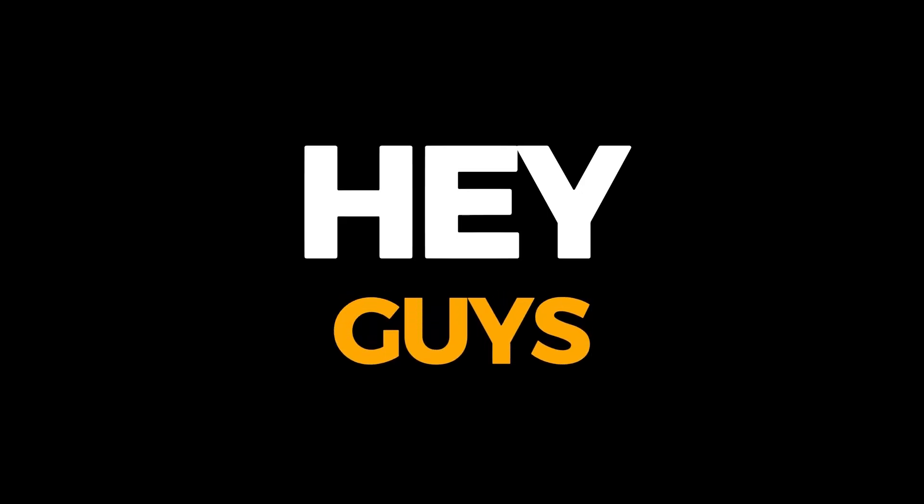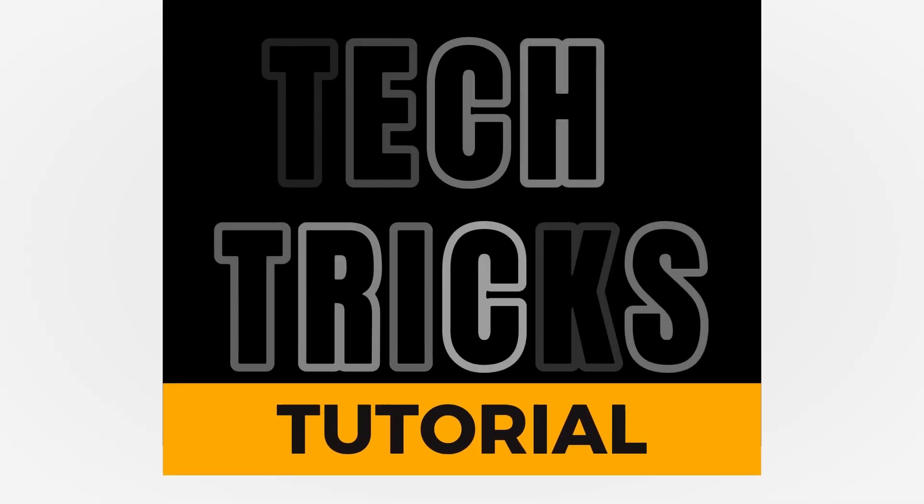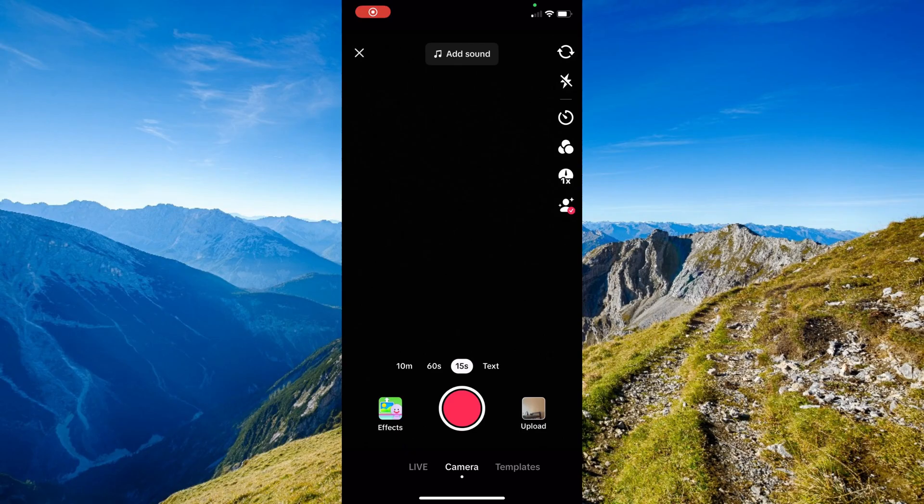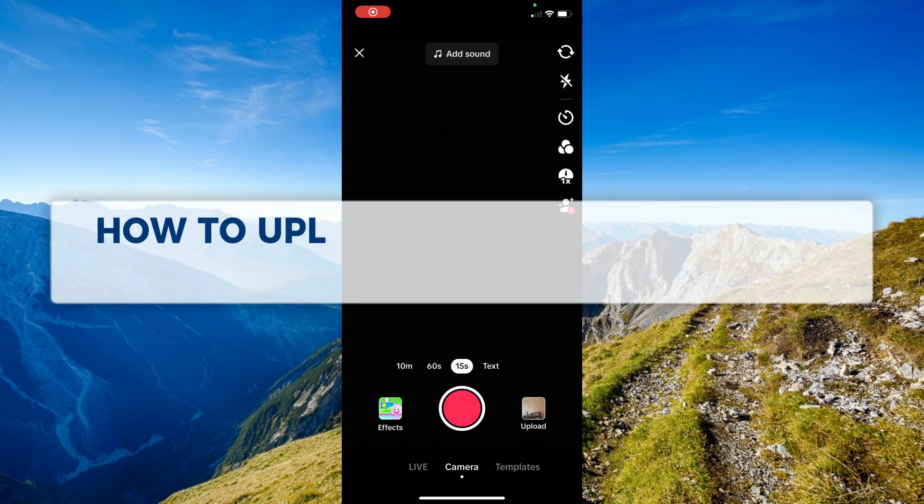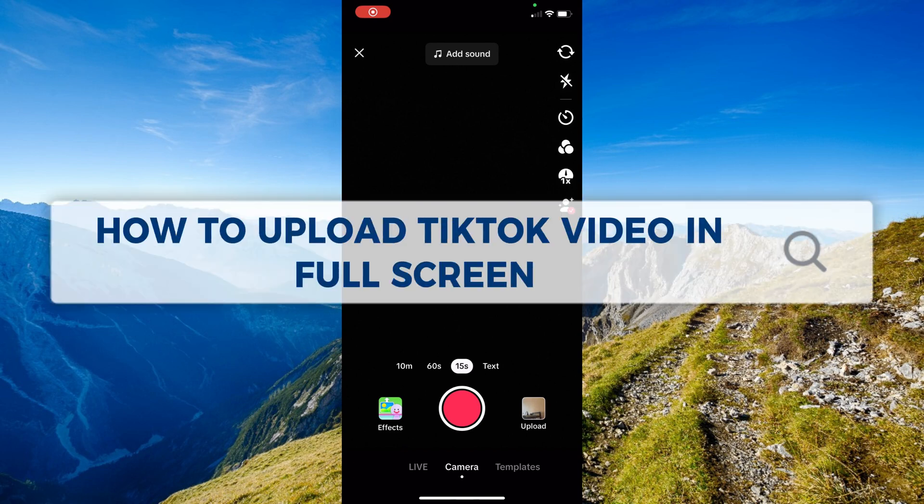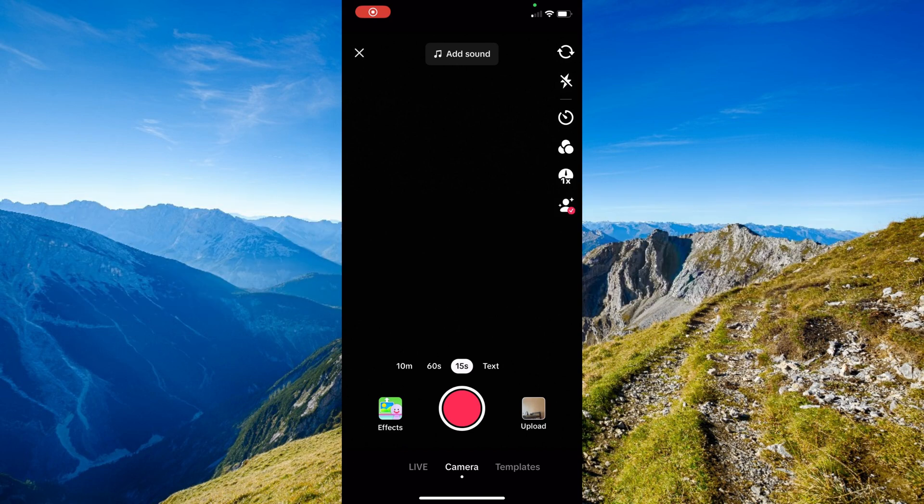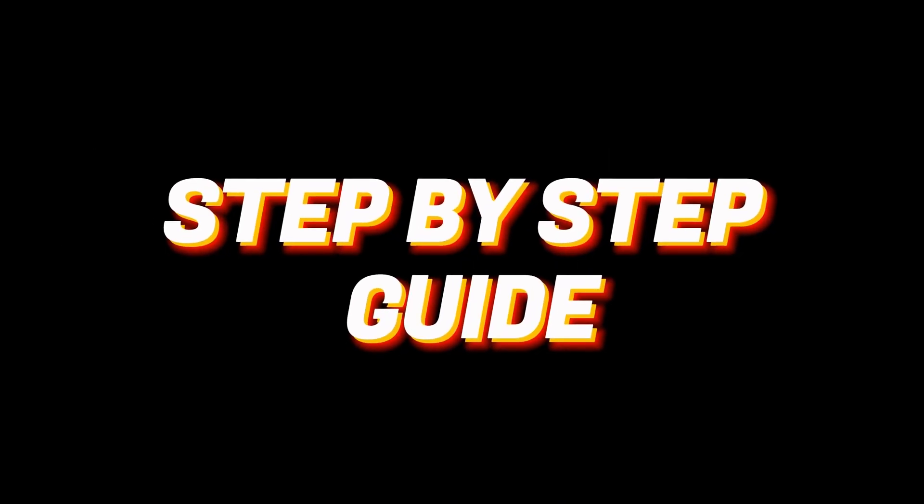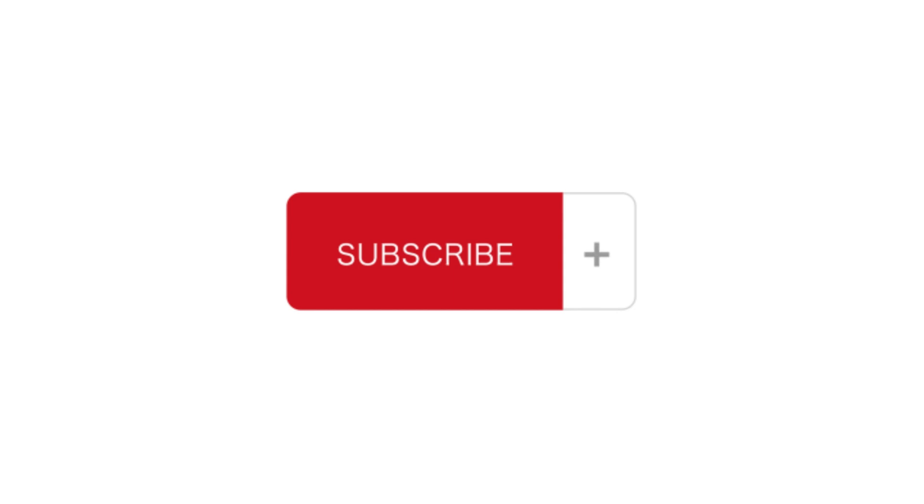Hey guys, welcome to Tech Trick Tutorial. In today's video we're going to learn about how to upload TikTok video in full screen. It's a step-by-step guide to follow easily, and don't forget to hit the like and subscribe button.